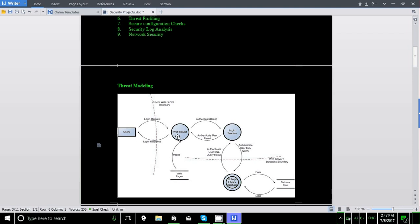The user sends a request to the web server, the website invokes the web page, and then connects to the database. In this data flow diagram, the security analyst will look for whether they are implementing HTTPS while sending a request to the website, and whether they are implementing proper SQL queries to prevent SQL injection attacks.